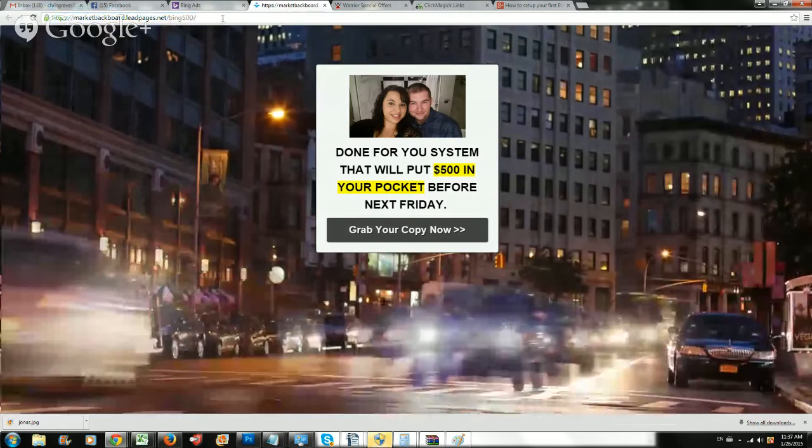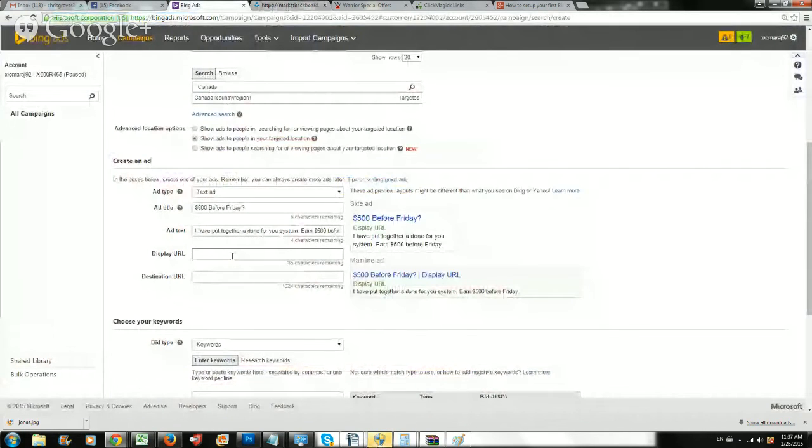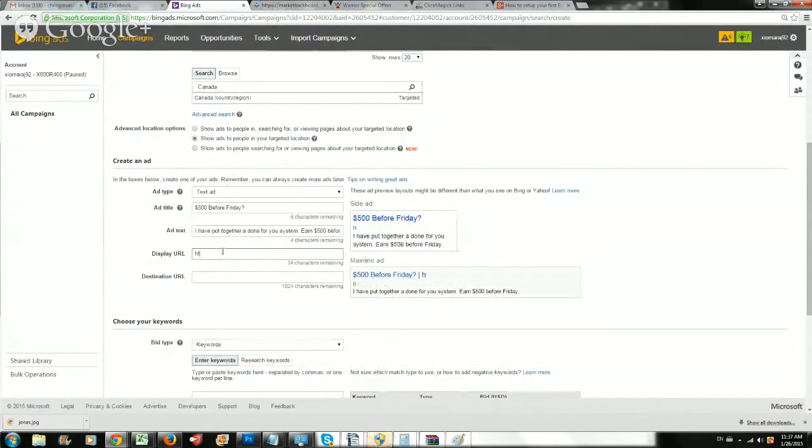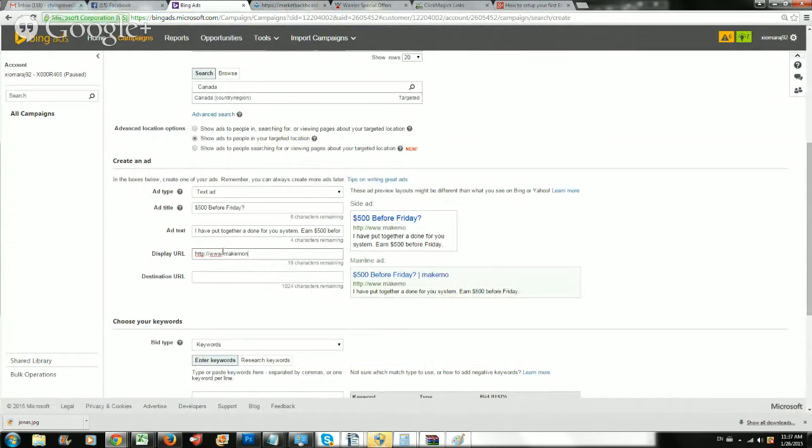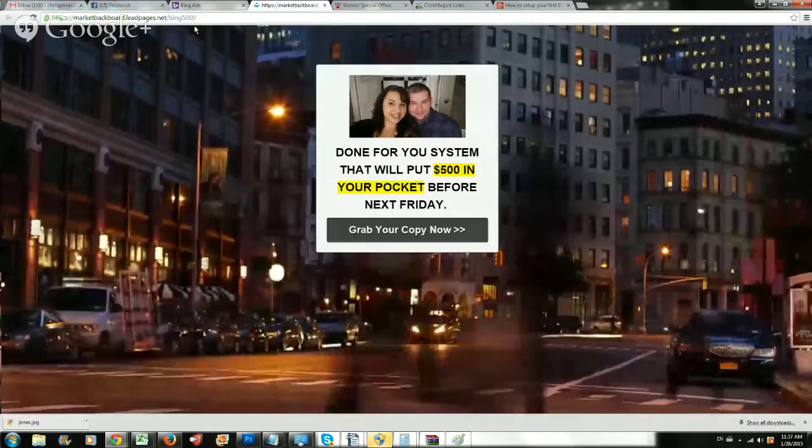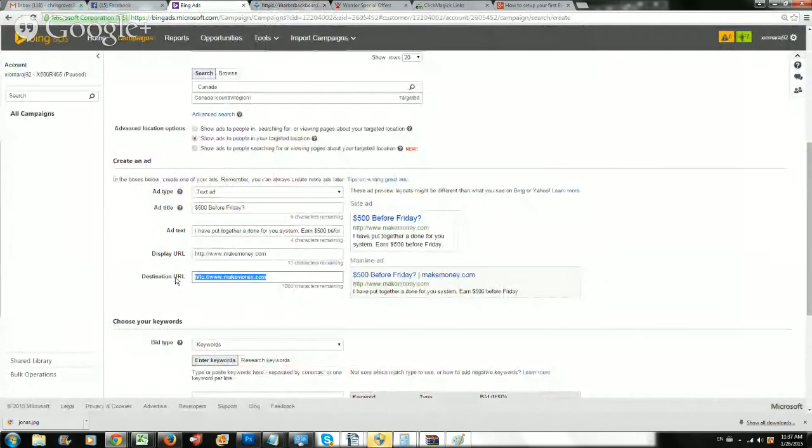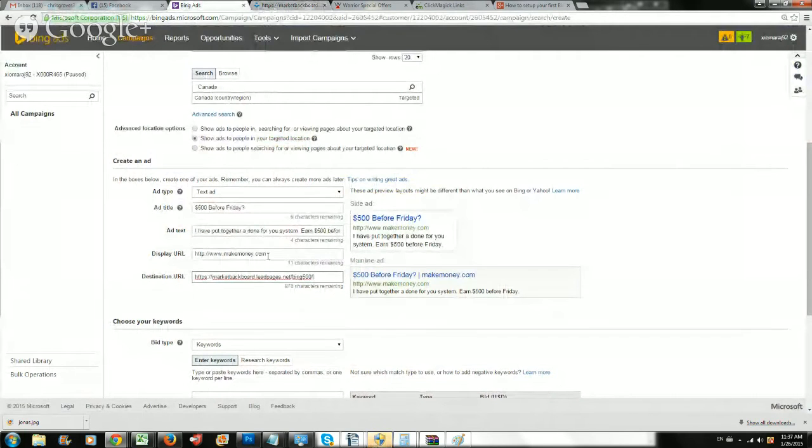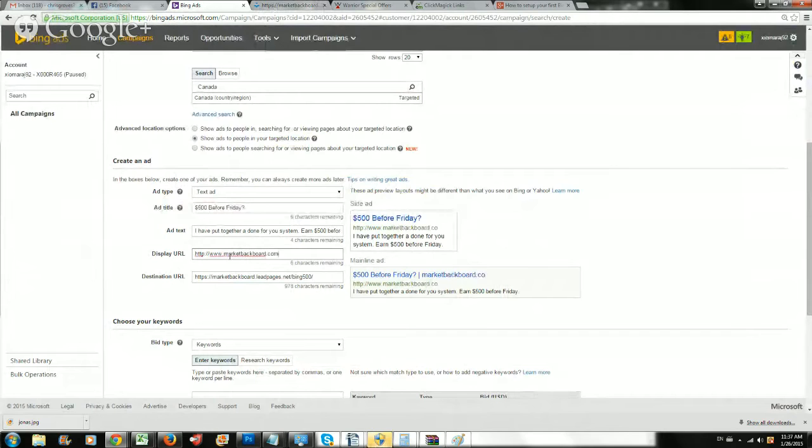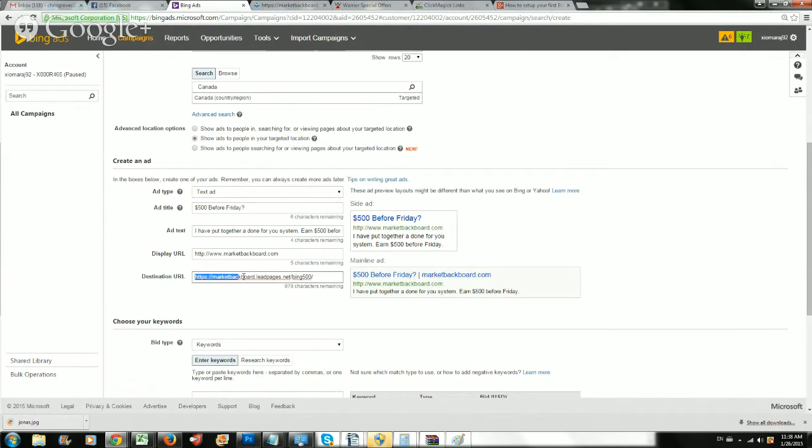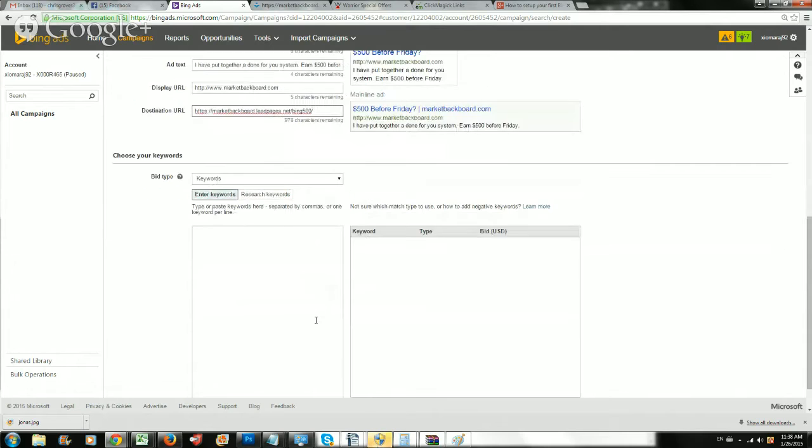First thing is it asks for the display URL. The display URL can be your blog or your domain. Really, it doesn't matter. You can put almost anything there. You could put http www.makemoney.com. That could be your display URL. Then your destination URL has to be your landing page, because the display URL is just to make it look nice. Usually I do my domain, marketbackboard.com. But if you don't have a domain, just do like makemoneynow.com or some blog that you have. What is important is your destination URL has to take you to your landing page or to your site. That's why it gives you 978 characters.